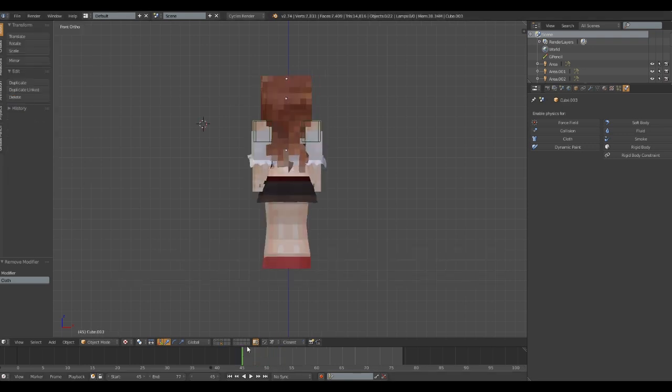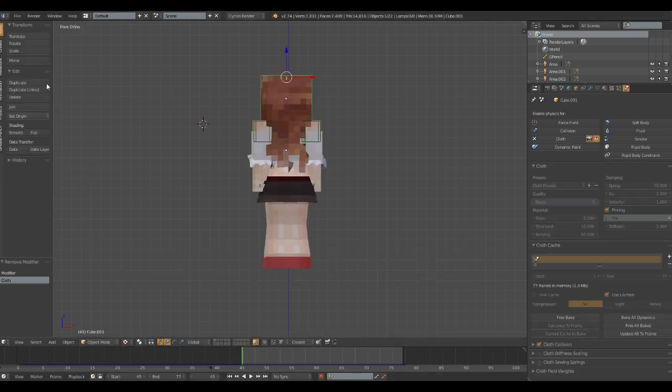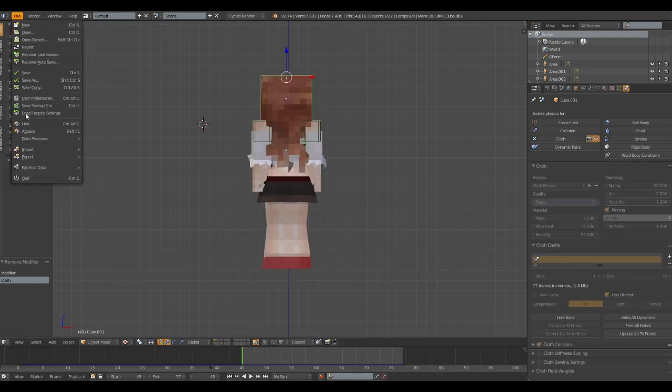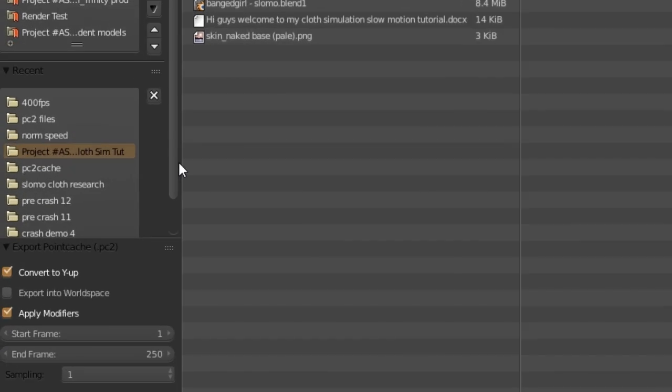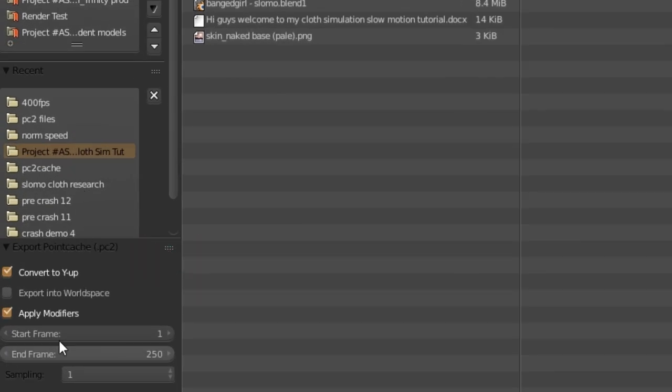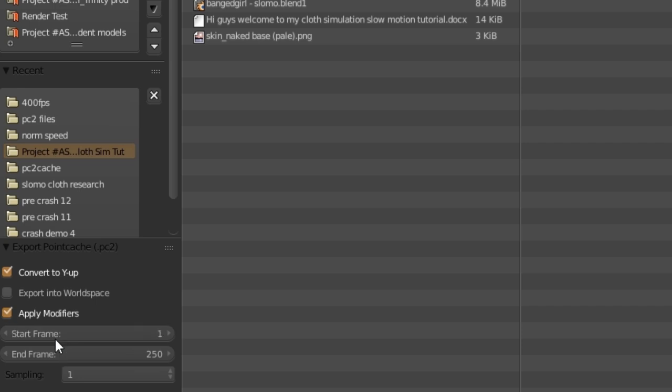Step 4. Select your original cloth model that has the cloth dynamics on. Go to file, export, PC2. Make sure that the convert Y-up selection is unchecked unless you want to use it in Autodesk Maya. And then select the frame range that you wish to export.